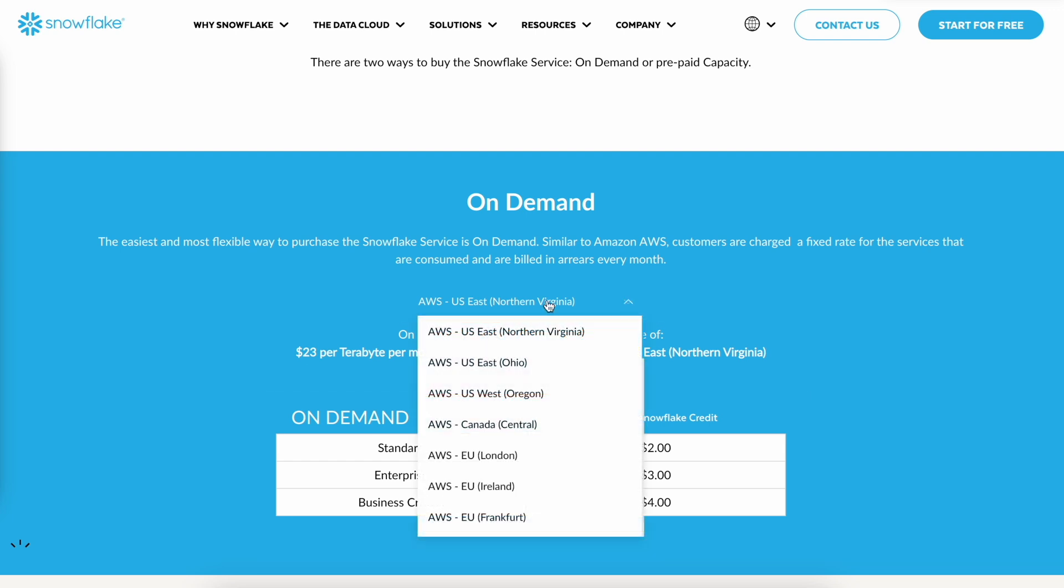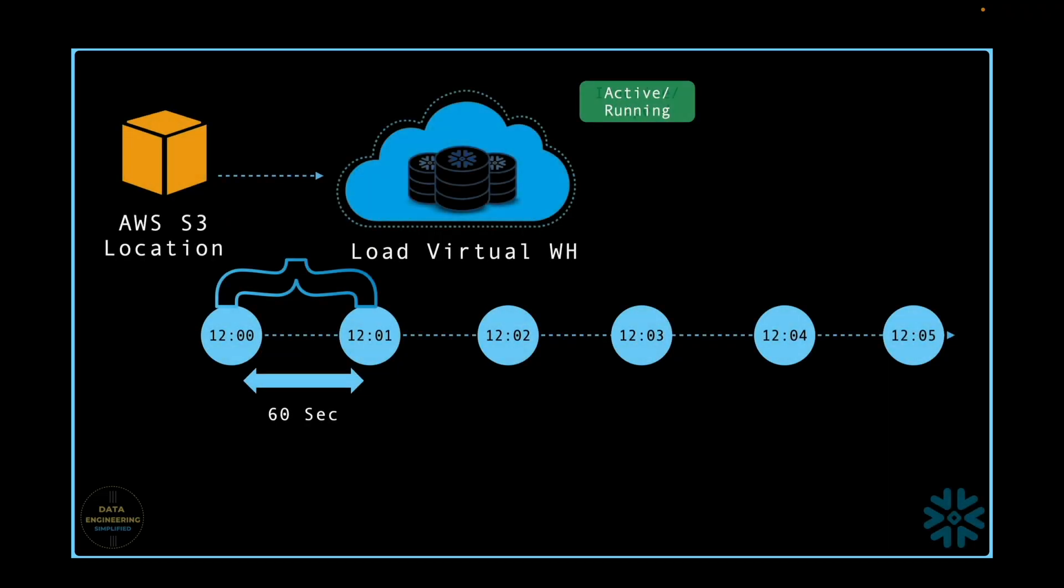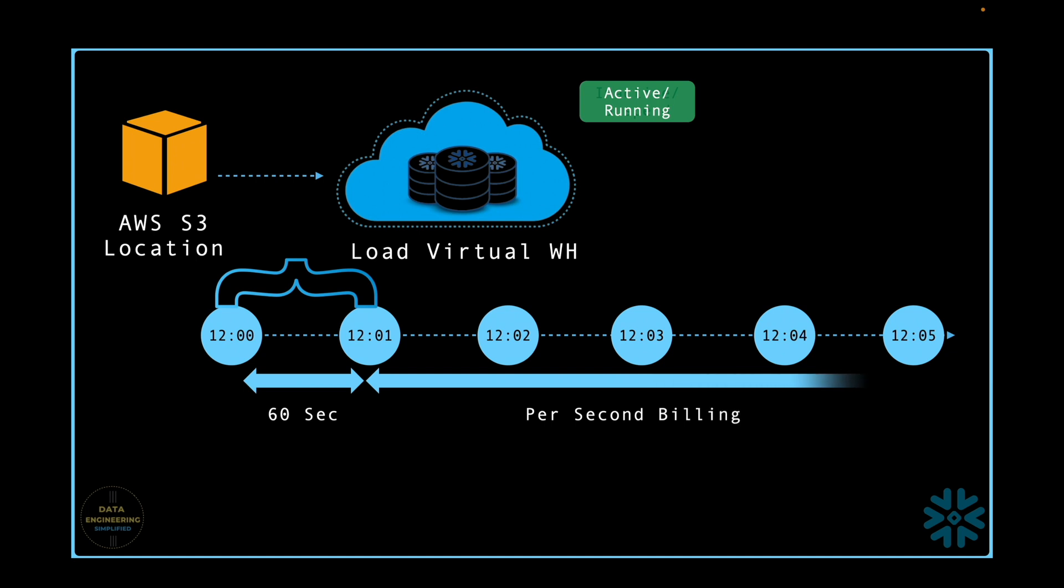If you would like to understand the exact pricing for other cloud providers and regions, I would request you to refer to their pricing chart. Coming back to the point, after the first 60 seconds, Snowflake starts following per-second billing order, which is one of the very important things to note.